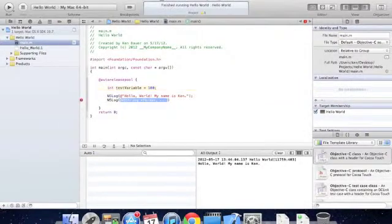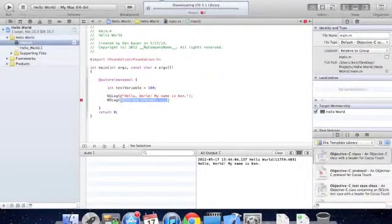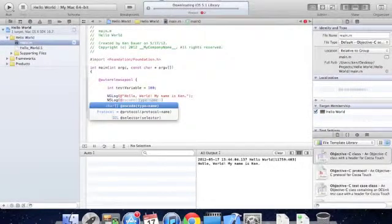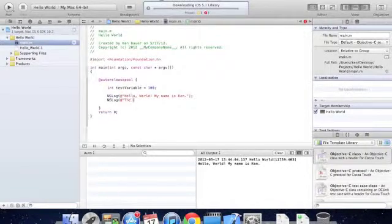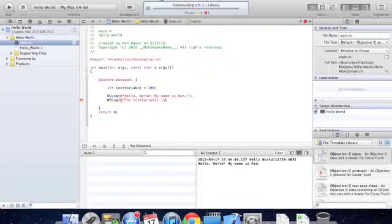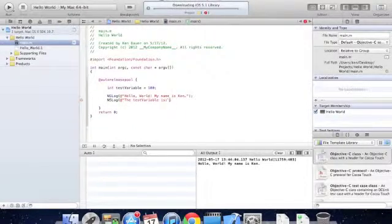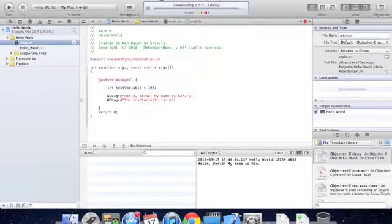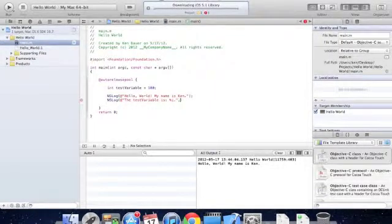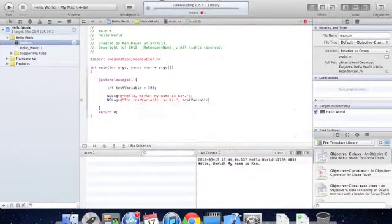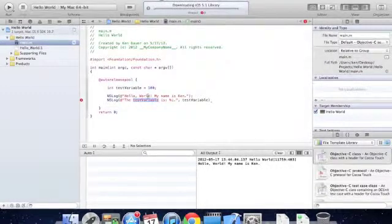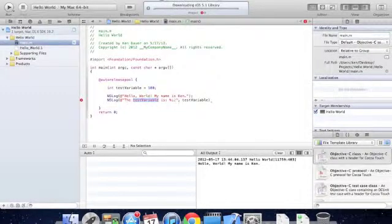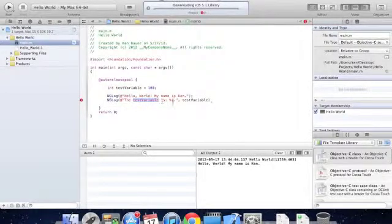NSLog, and Xcode kind of figured out what we wanted to put, so all we had to do is put enter, and it gave us kind of a blank shell for this command. So at sign, because we're going to use a string, and quotation marks, and the test variable is percent i. Now when we say test variable at the first part of the string, we're not actually calling the actual variable itself. It's just a string of characters. So that's why we put that percent i and then the actual variable outside of the string. Because everything in the quotation marks is just a string of characters. It doesn't call any variables or anything like that.